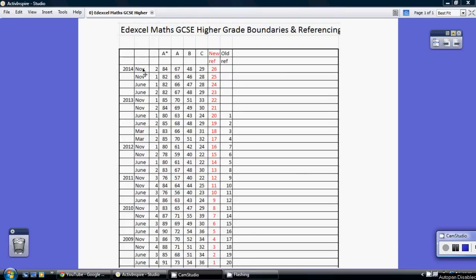Let's take the most recent one, the top line. For the November 2014 paper 2, you needed 84% for an A star and 67% for an A.